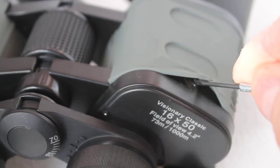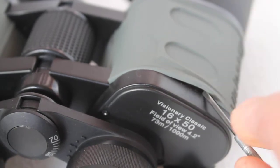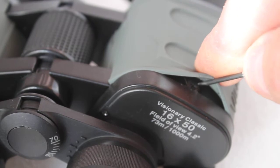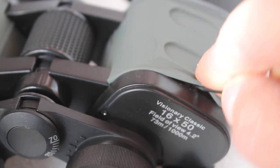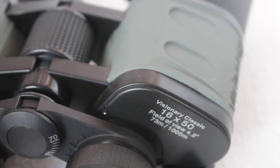Binoculars go out of collimation after some time, maybe if you've had a knock, and they need realigning because you see a double image.